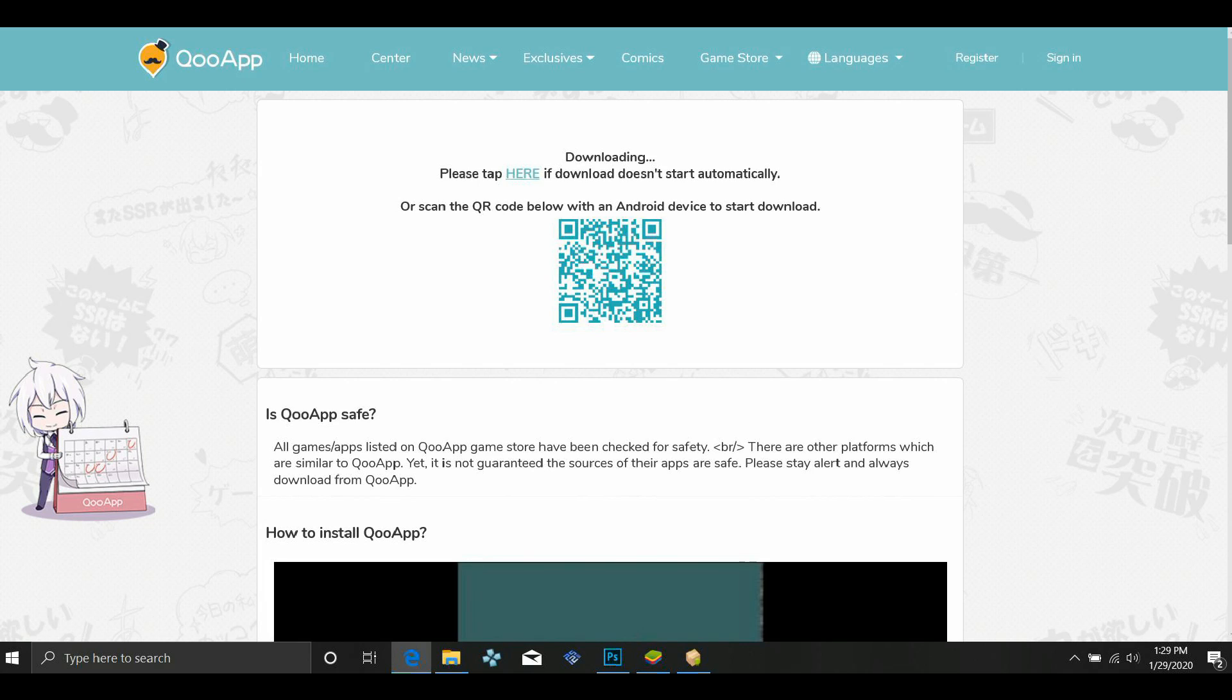Again, I will give you guys links for both of these in the description. I couldn't get any screenshots of it, I probably should have recorded, but you'll get a prompt asking what you want to open Qooapp with. Go ahead and select Bluestacks.